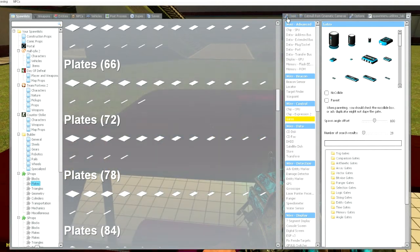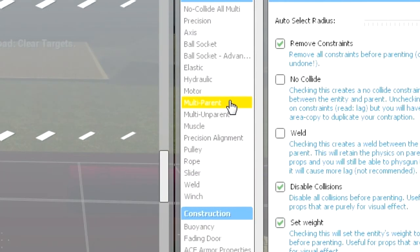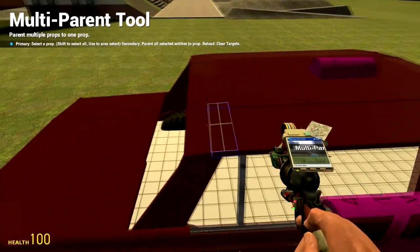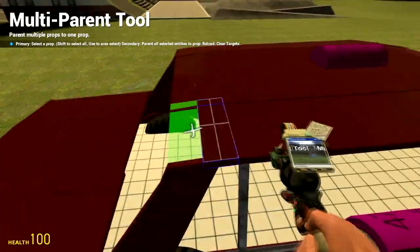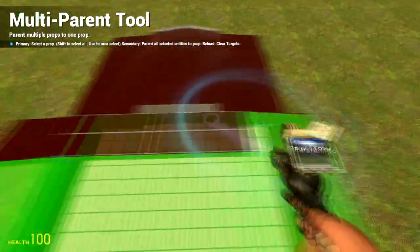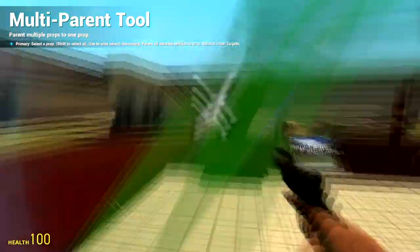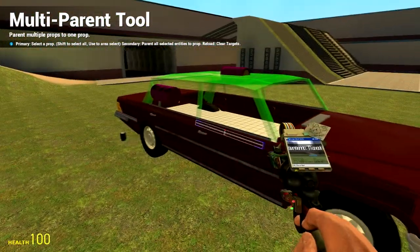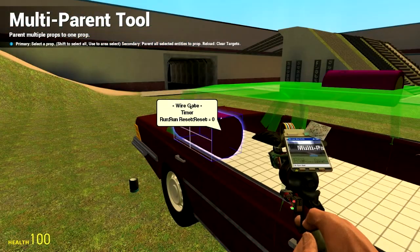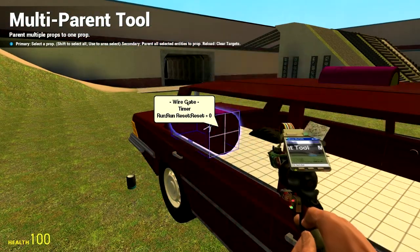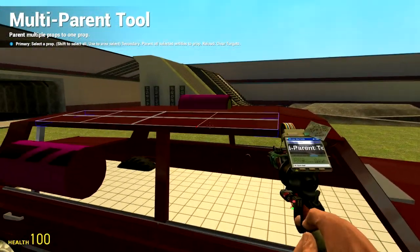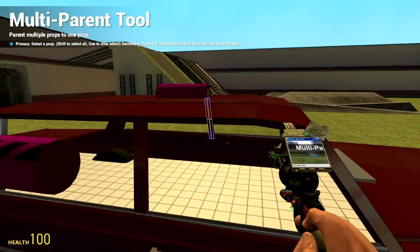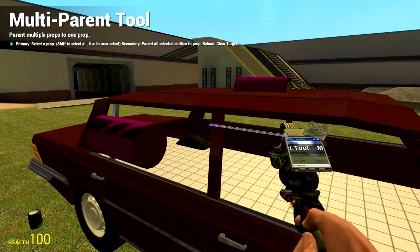Go back into the tool menu, find multi-parent, and then parent every prop you want to move. Like that. Then right click on the gate. This parents the roof alone to the gate. This does not require un-parenting.